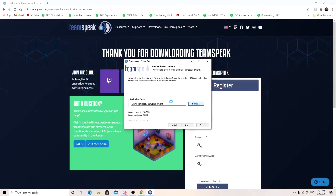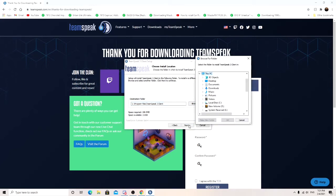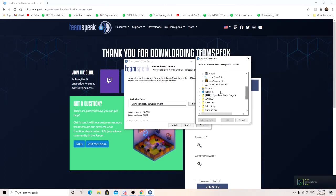Or just click next if you want the default install. But I'm going to put it on a different drive. Just do this if you want to put it on a different drive.